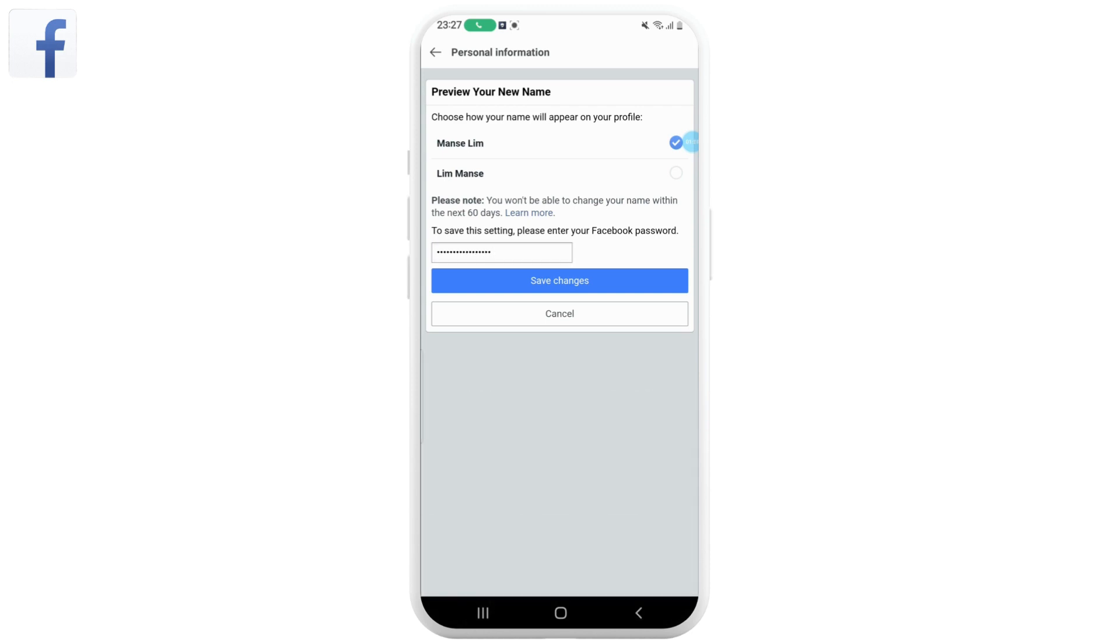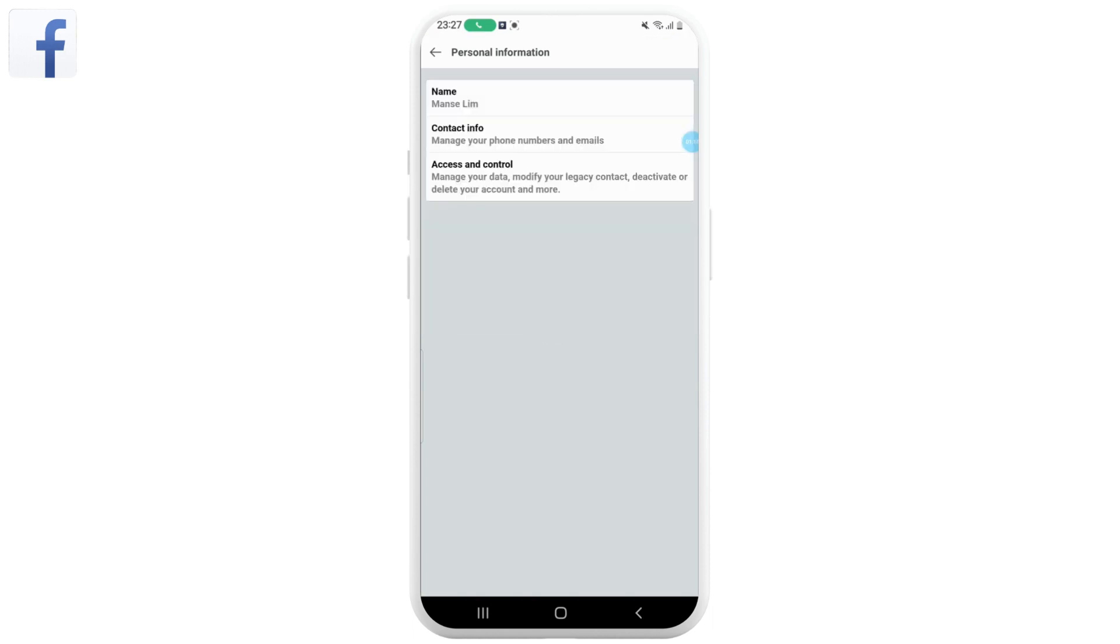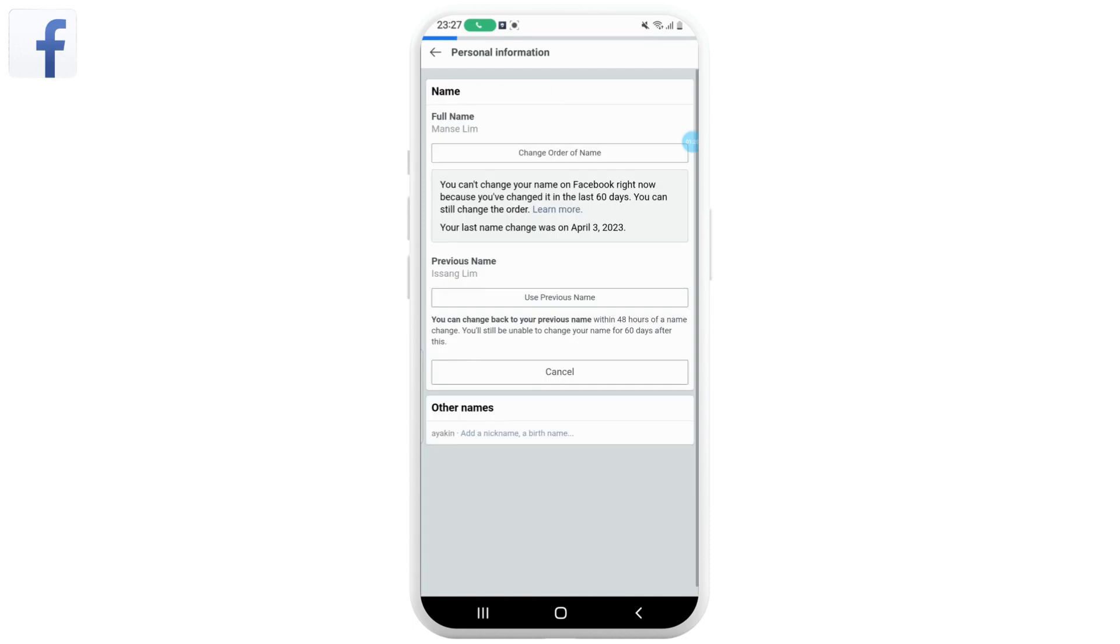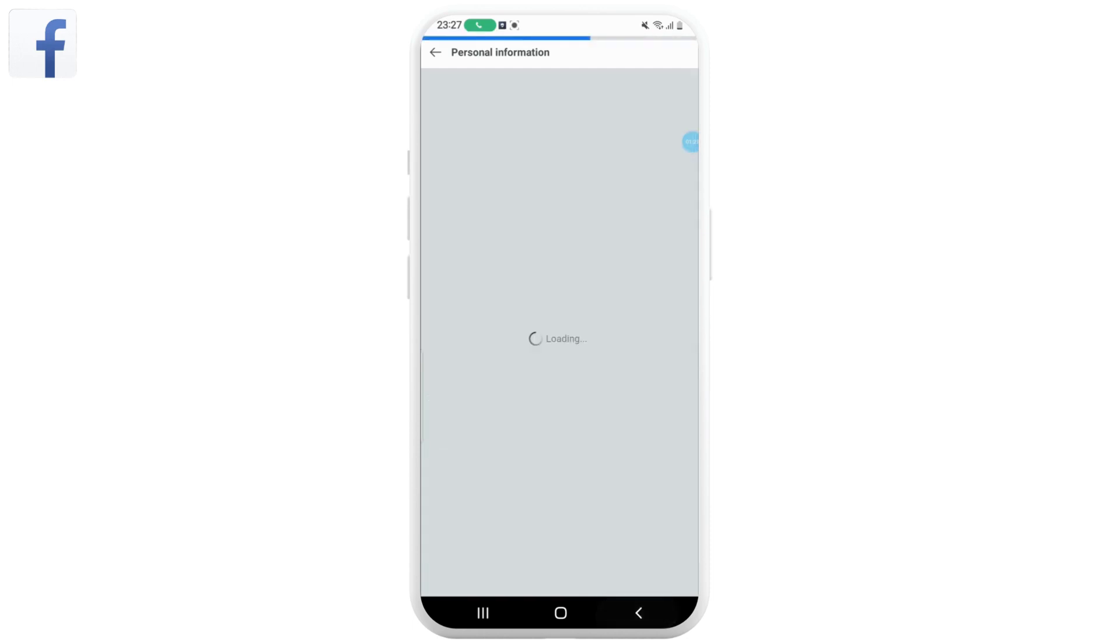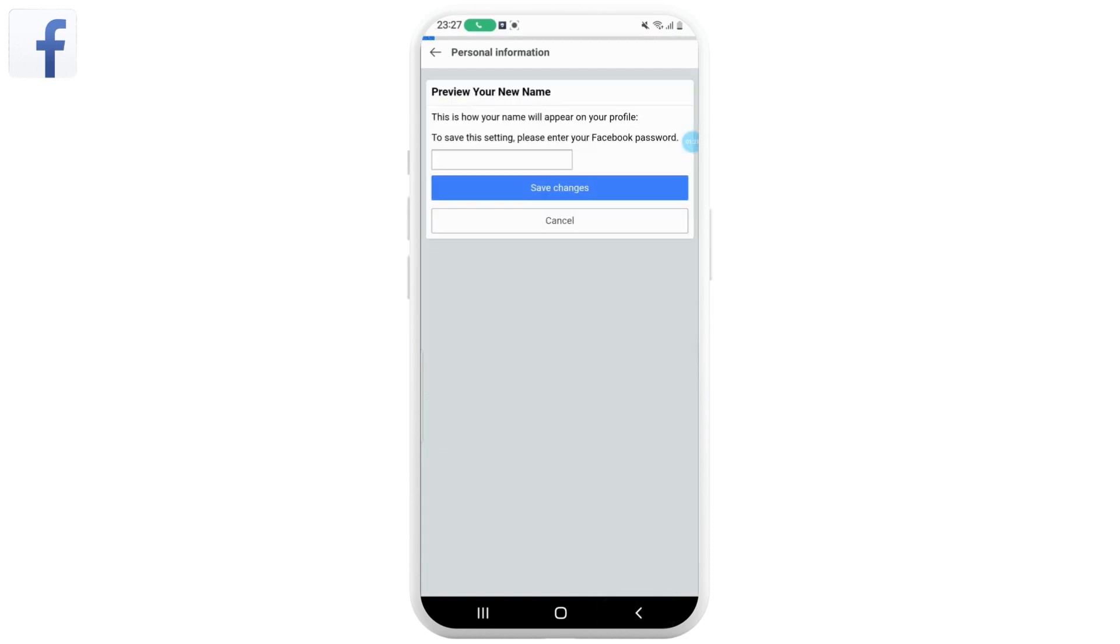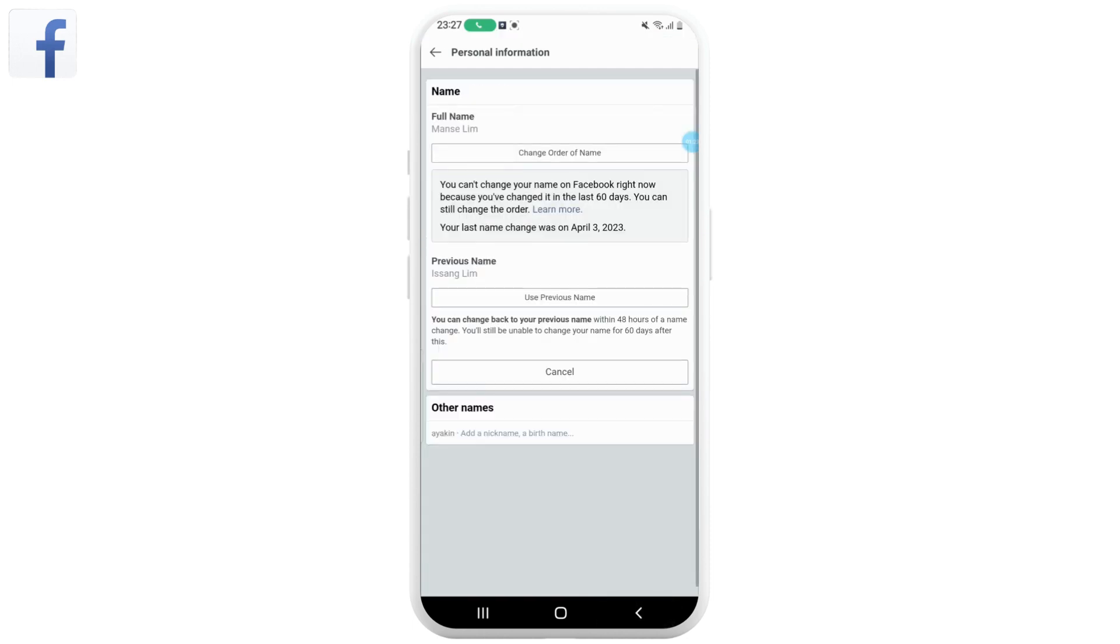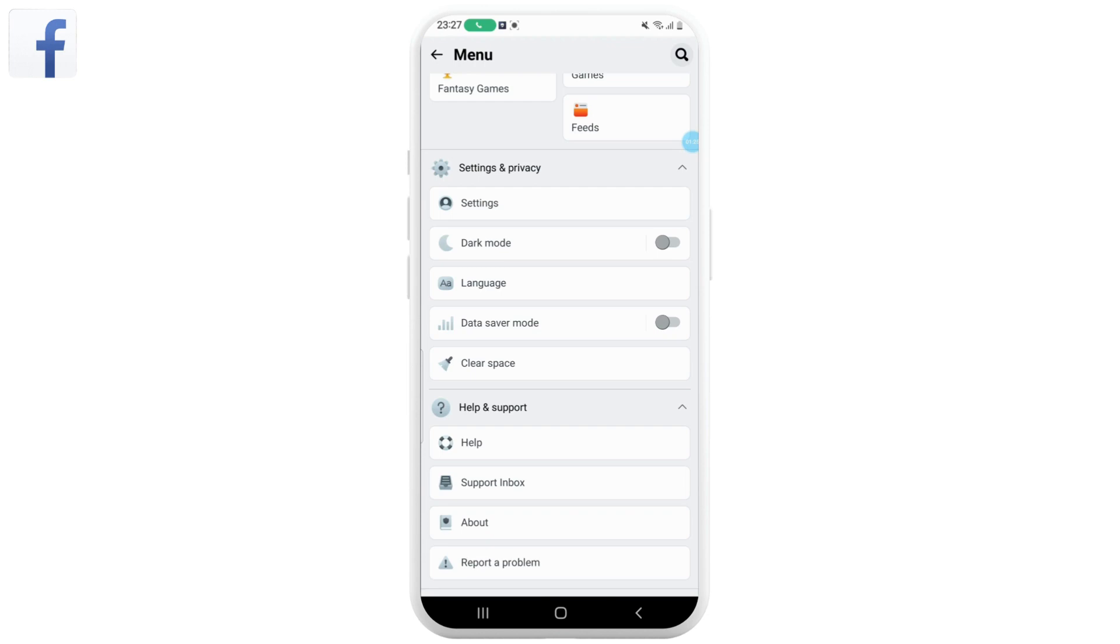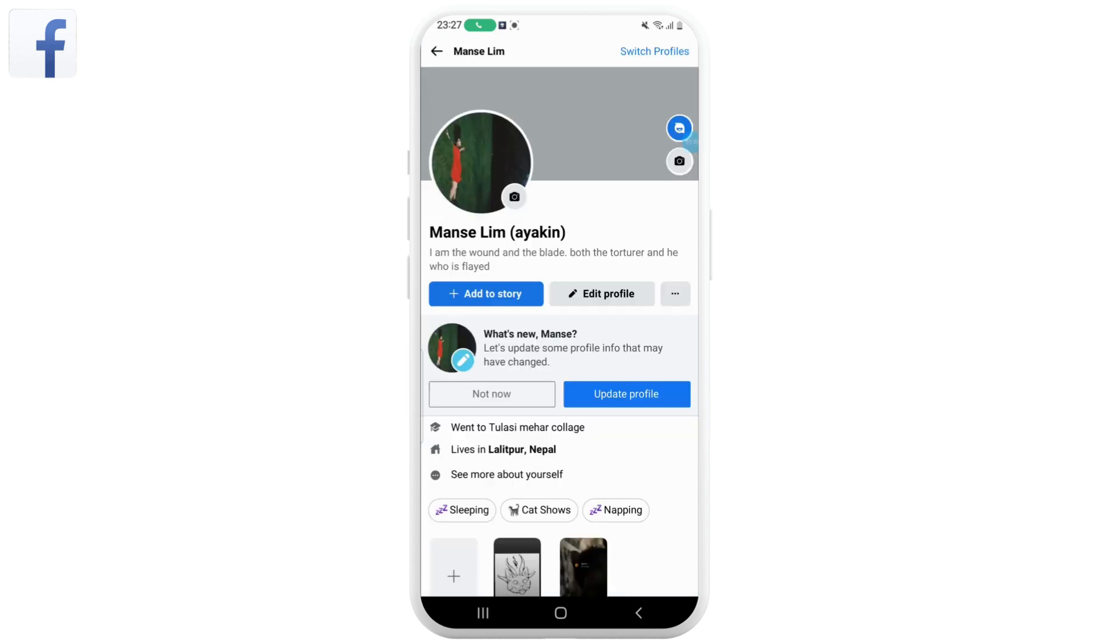That's it, your name should now be updated on Facebook Lite. But note that Facebook has certain rules around name changes and they may require you to provide additional information or documentation to verify your identity before allowing you to change your name.